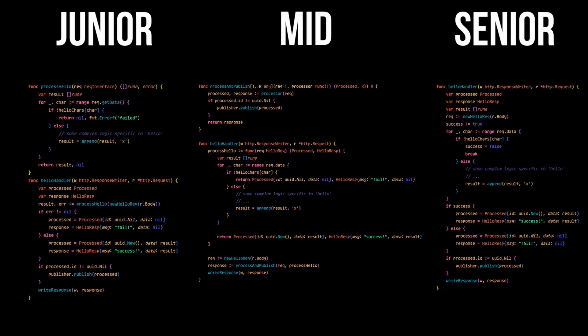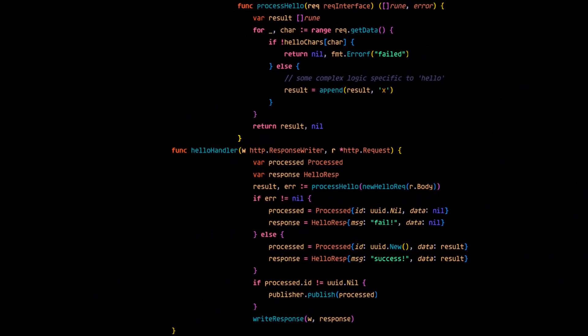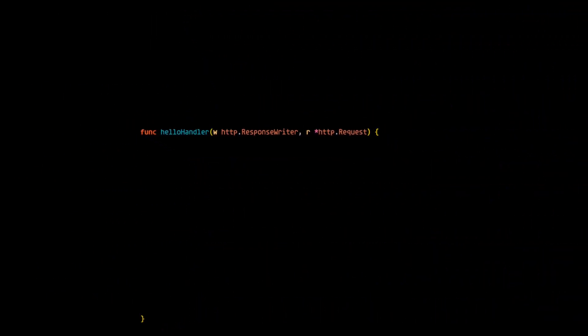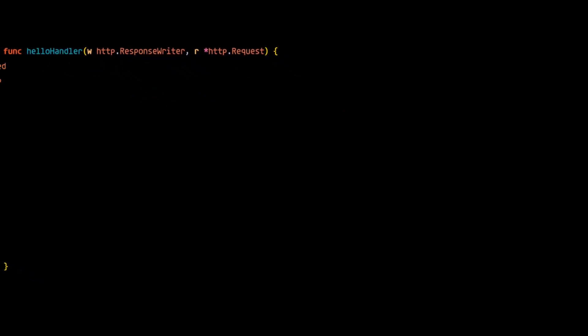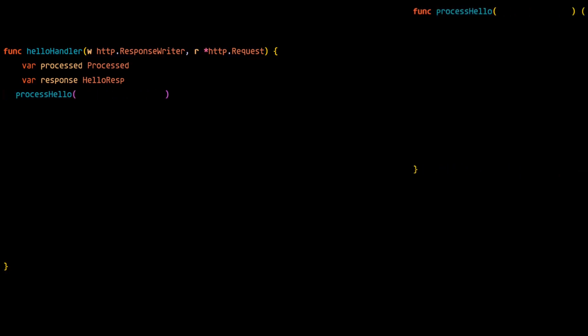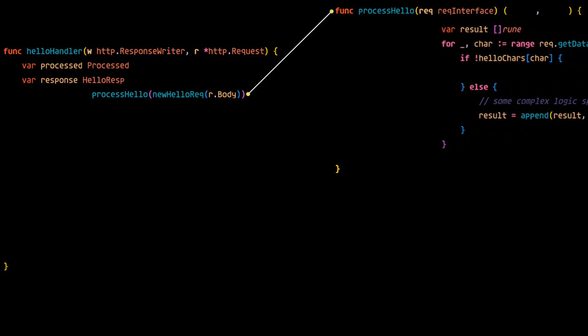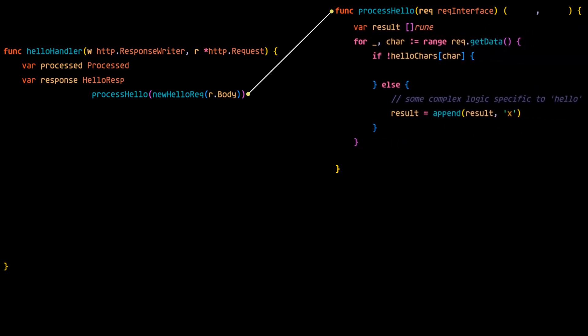Let's start with this example. After declaring the vars for the process data and the response, a helper function is called called process hello, which takes in the request data to be processed. Note the use of an interface for the request type in this function's params. The implementation details of process hello don't really matter here. Just imagine that the data processing can either fail or succeed.